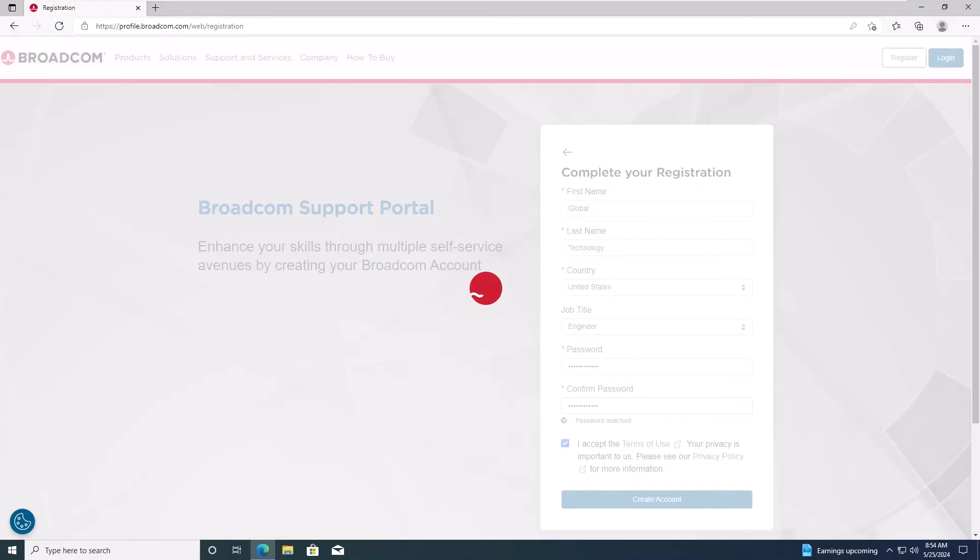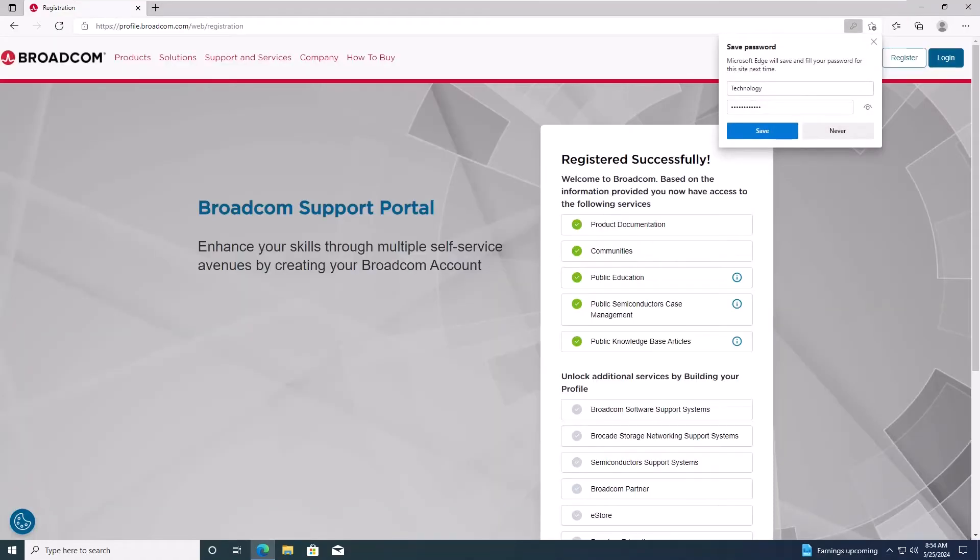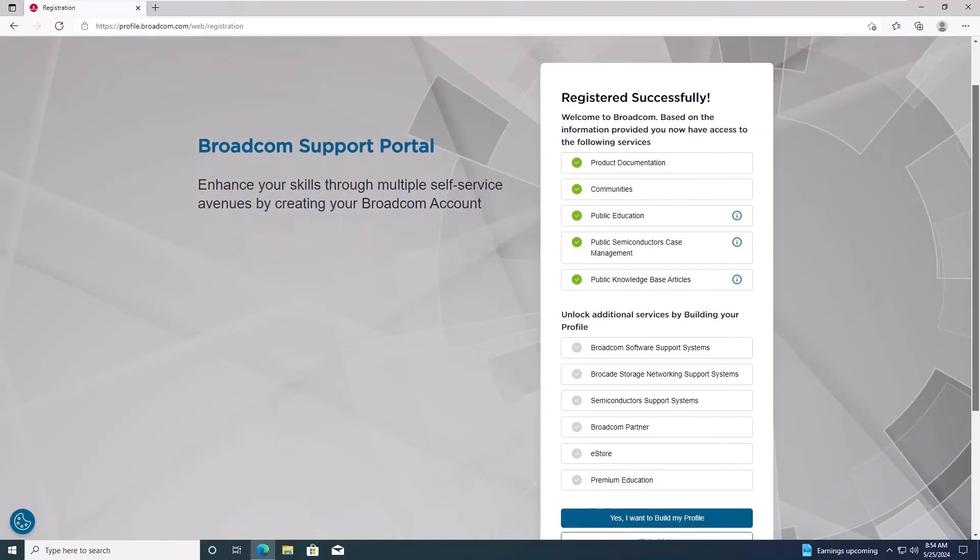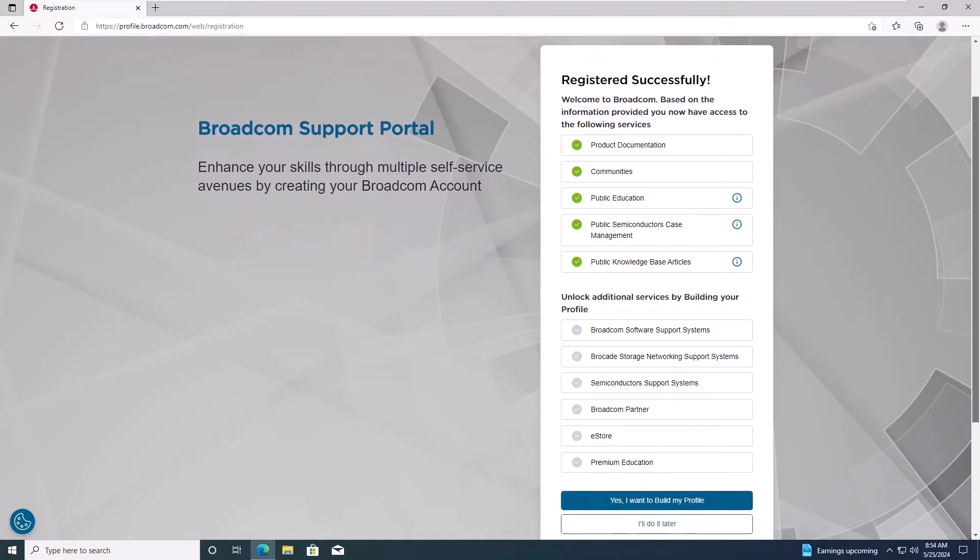You should now see a Registration Successful banner. Optionally, you can unlock additional services by building your profile, but this step can be done later. I'll choose to do it later for now.